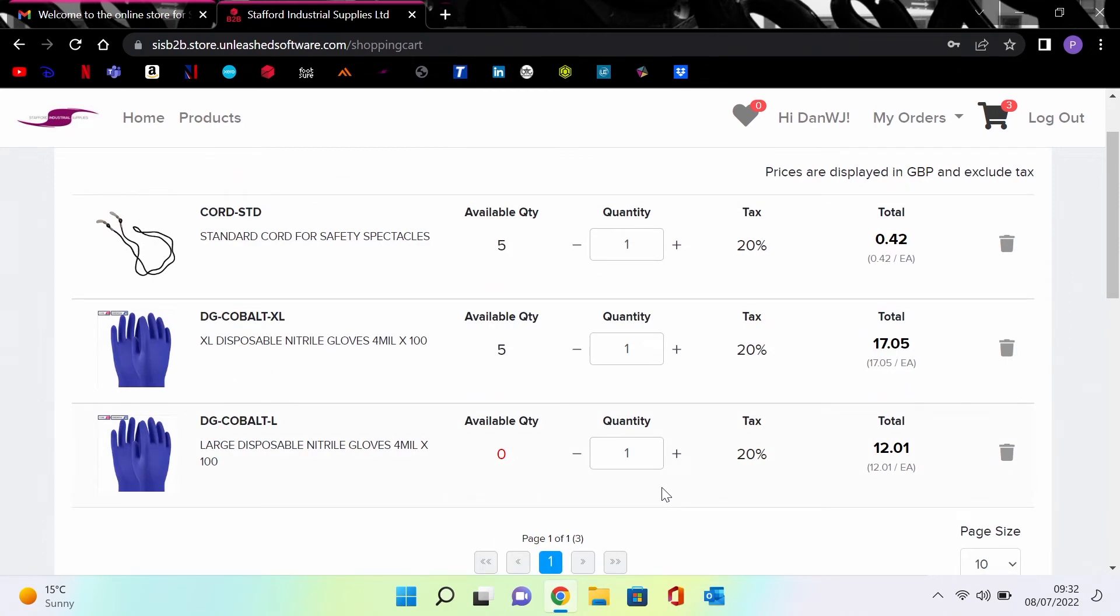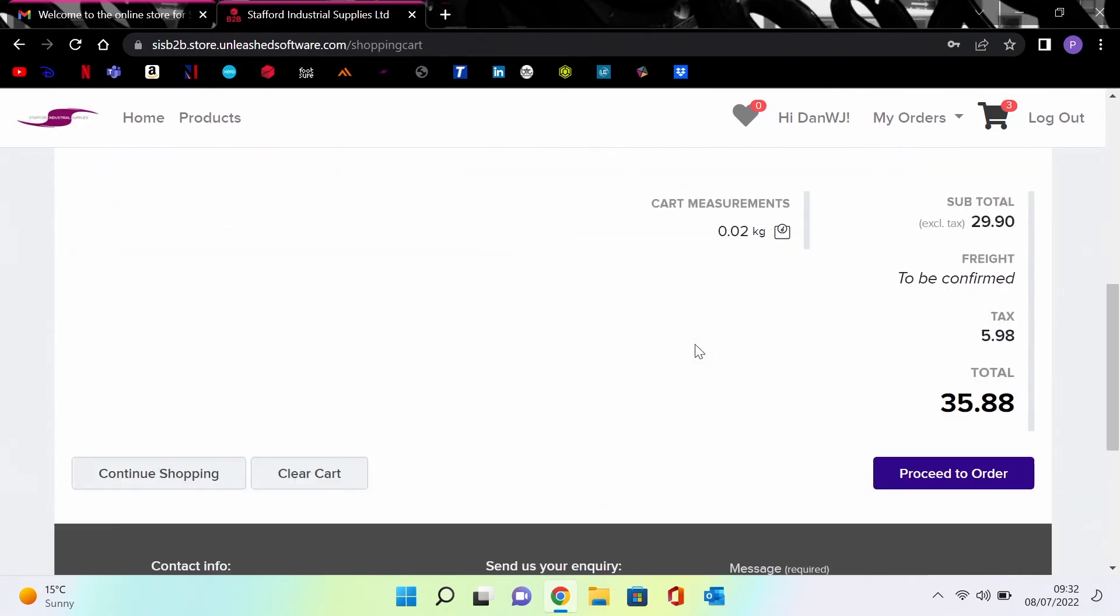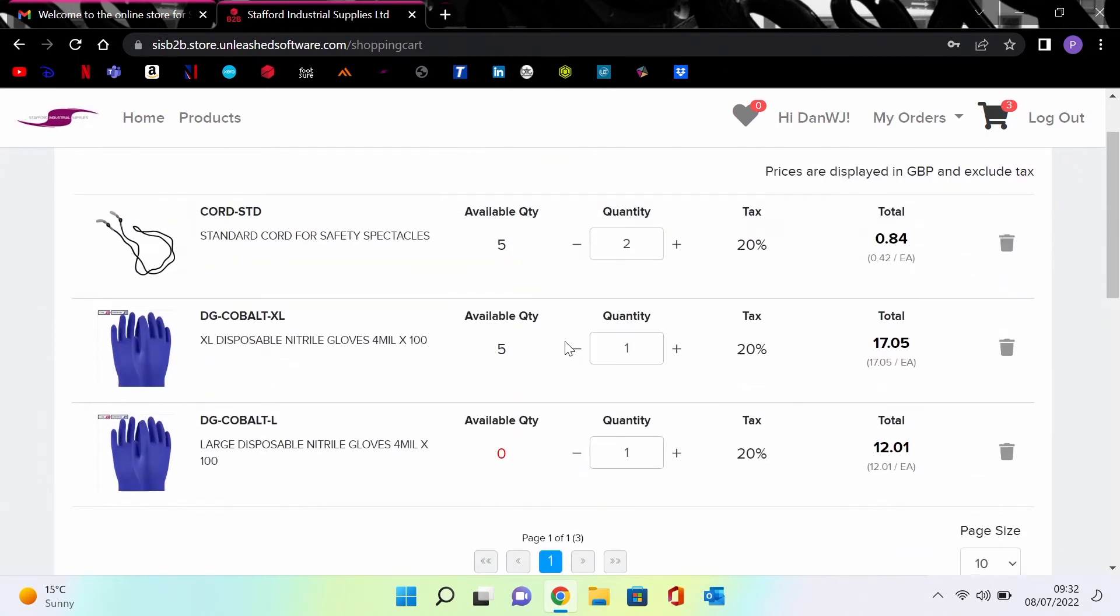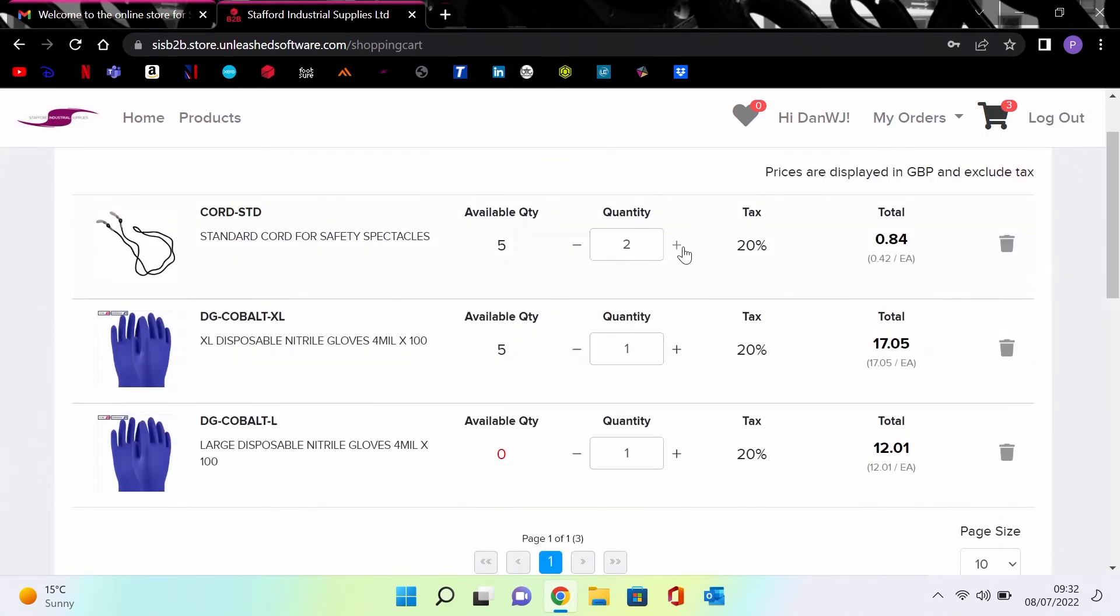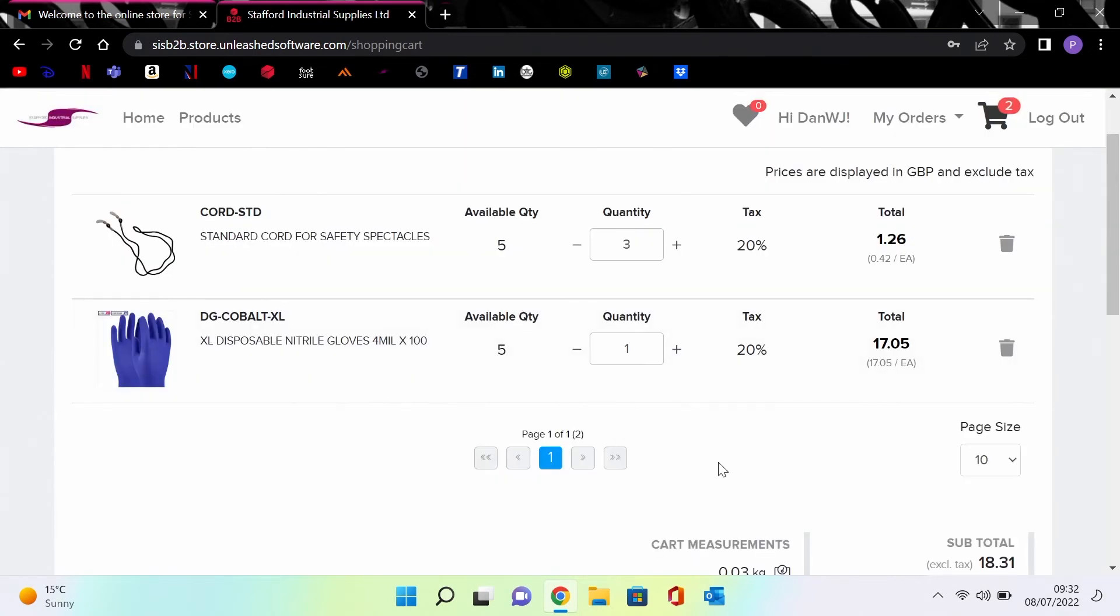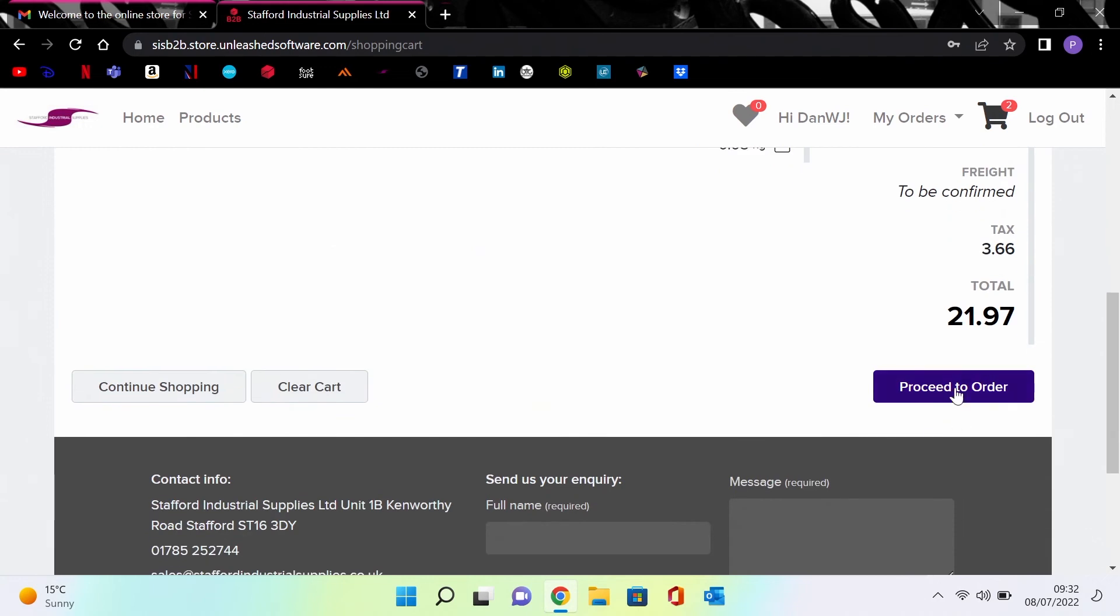The page gives you the opportunity to add or change your order. You can also choose continue shopping which will take you back into the product section. You can plus or minus individual products or delete them all together.